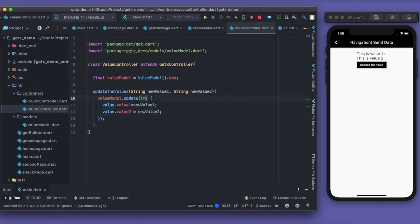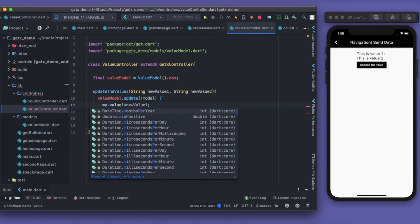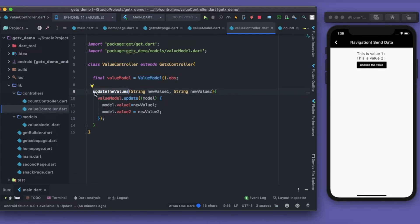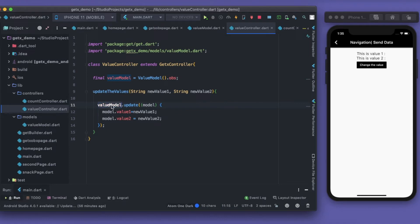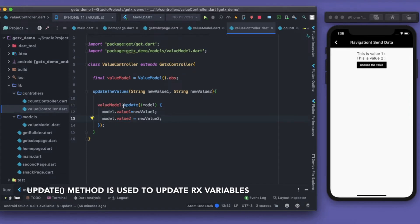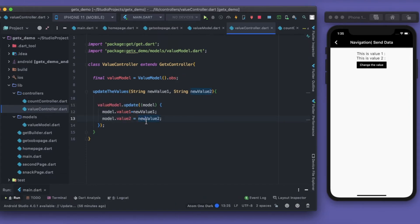Then 'model.value two' is set equal to new value two. To make it clearer I'm writing 'model' explicitly so you don't get confused with variable names. So this 'updateValues' method, whenever called, will update the model using 'model.update()' — you pass in the model and update all required fields. This way values inside the model are updated without creating a new object each time.